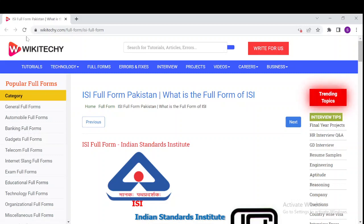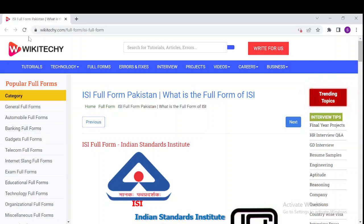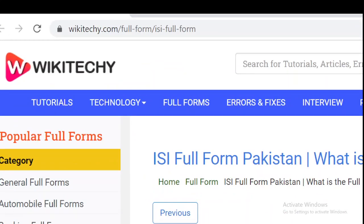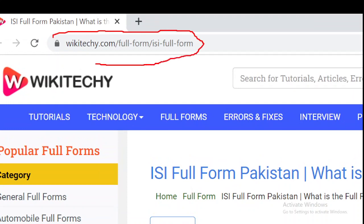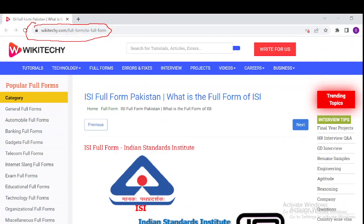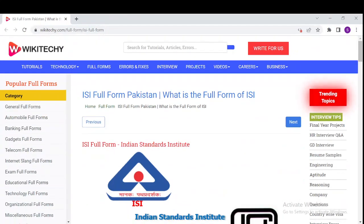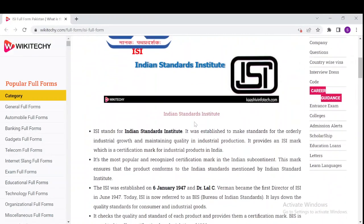Welcome to wikideki.com. Today we will be seeing about ISI full form in Pakistan and what is the full form of ISI. If you want to learn about ISI, just navigate to this URL over here — open your browser and type wikideki.com/full-form/ISI-full-form — and you will probably get this page, where you can learn a lot about ISI.